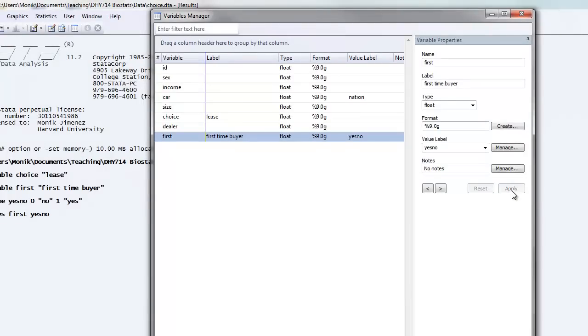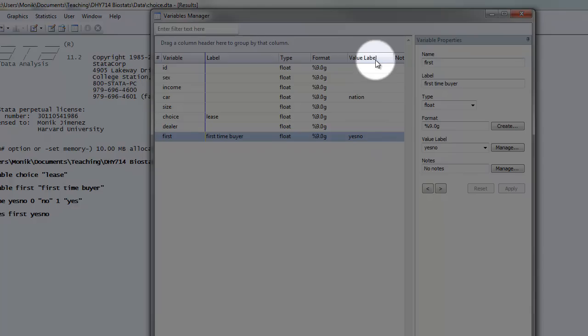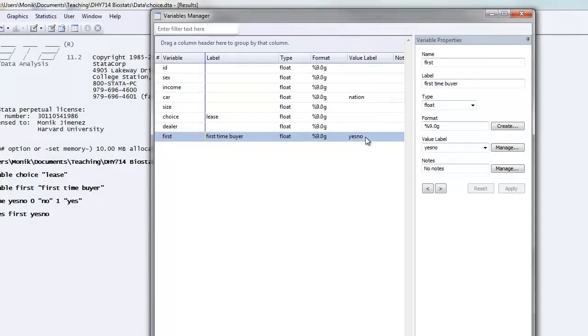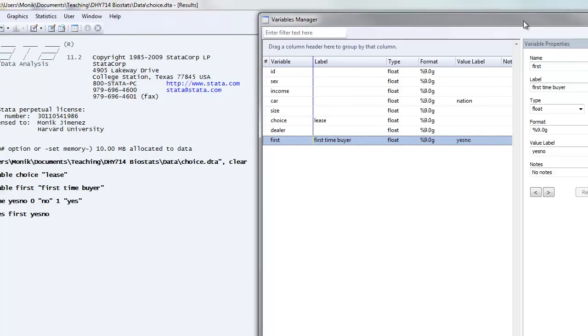What you'll immediately see is on the left-hand side of your window, under the value label column, yes-no has been populated. So for the variable first, the label is first-time buyer and the value label is yes-no.